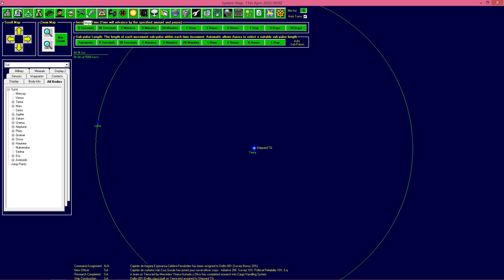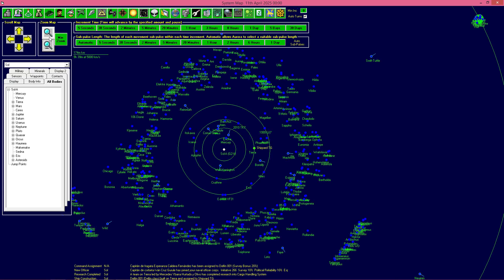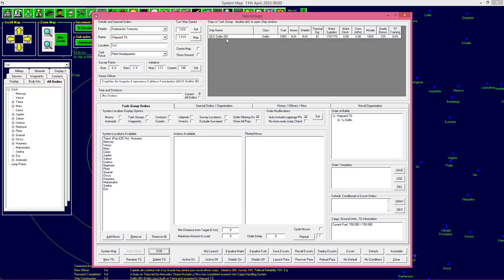Ya tenemos una nave construida. Ahora esto quiere decir que vamos a poder empezar a explorar, vamos a poder salir de aquí, de la Tierra. Esto lo podéis hacer desde las órdenes de flota, Fleet Orders. Clicáis ahí y aquí aparece la nave que ahora mismo tenemos, indicando la cantidad de fuel, la munición, escudos, la señal termal y los suministros de mantenimiento.